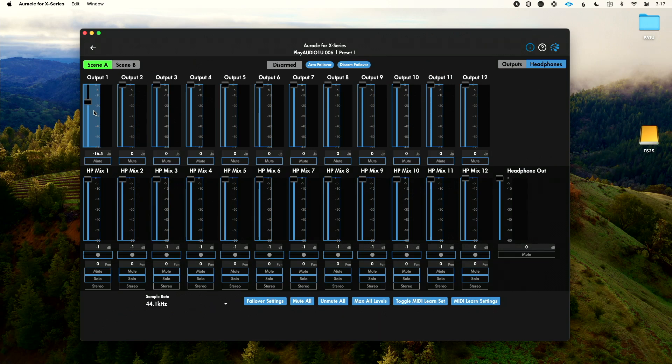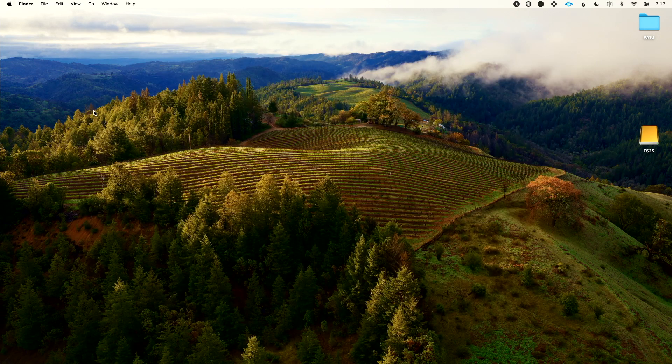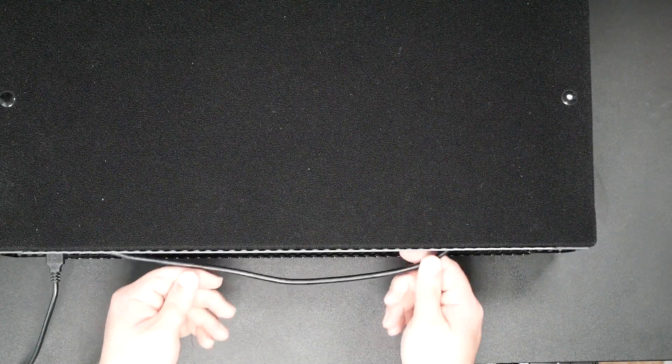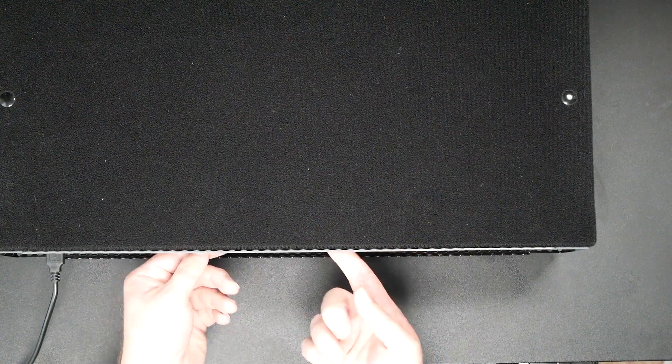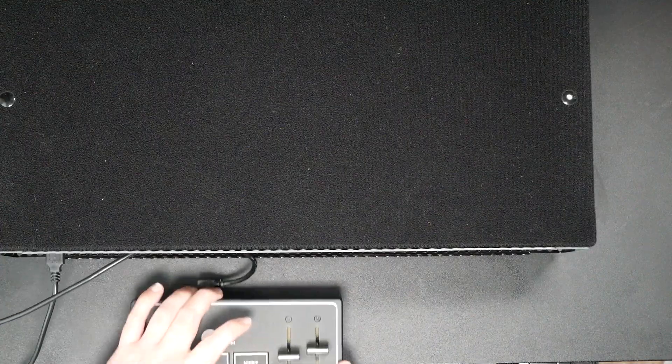That MIDI mapping we made, while we made the mapping in Oracle for X-Series, let's close Oracle for X-Series. Now let's go to our rack and let's actually disconnect from our computer completely. Now, obviously I can't pass audio from my computer then at that point, but my MIDI controller is still connected here.